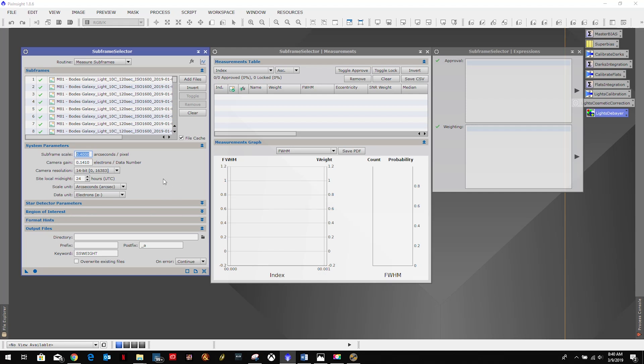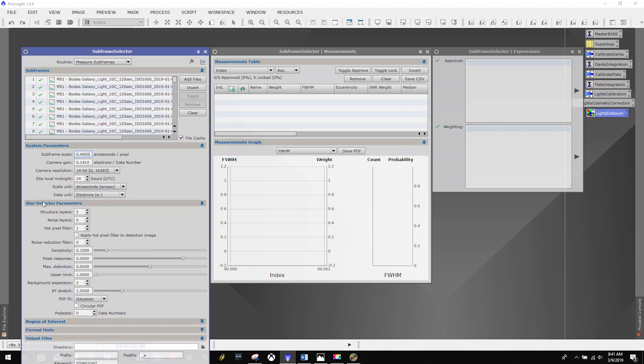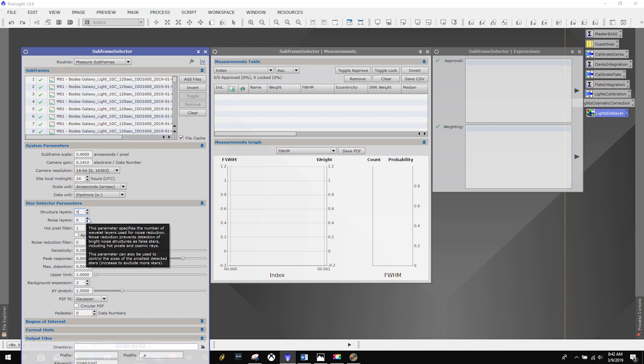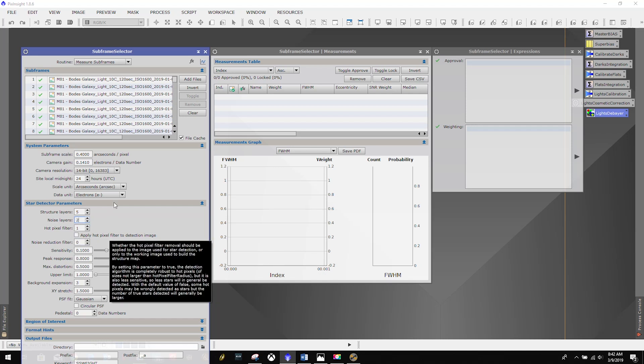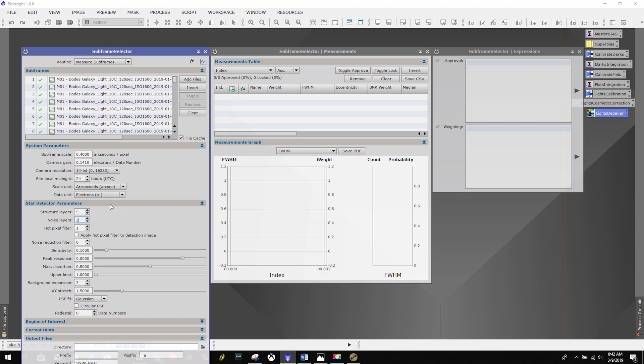All right, so the next area we're going to go to is our star detector parameters. Now he says we can go down to a four on here in most cases, but the default should work. You know, at this focal length my stars are pretty large in comparison to the shorter focal lengths, so I'm going to leave that as a five. But I am going to bring up my noise to a two. With a DSLR they are generally pretty noisy, so I'm going to bring that up to a two as he recommends. Then I'm going to collapse this back down.